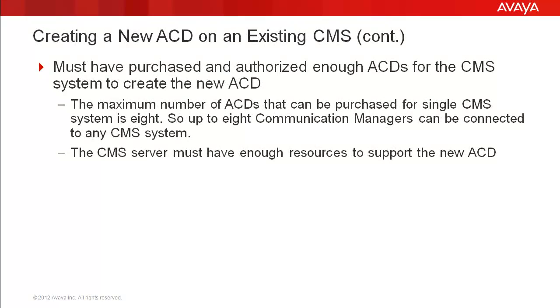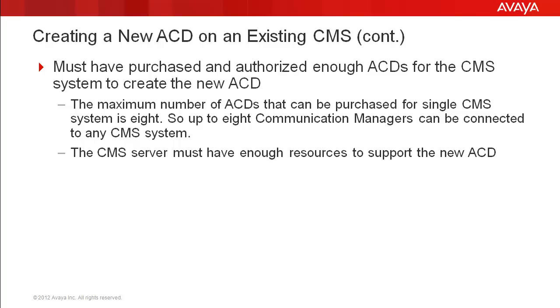You must have purchased and authorized enough ACDs on the CMS system to allow for creation of a new ACD. A single CMS system can support a maximum of 8 ACDs. So up to 8 communication managers can be connected to one CMS system. However, the CMS server must have adequate resources to support the newly created ACD.